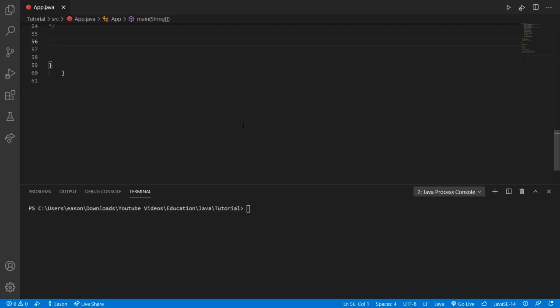Hey everyone, this is Ethan and welcome to another video. Today we're going to be getting into some more Java. We're going to be getting into math — crazy math. I don't know what the thumbnail says, but I think it's going to be crazy math. Let's get into it.